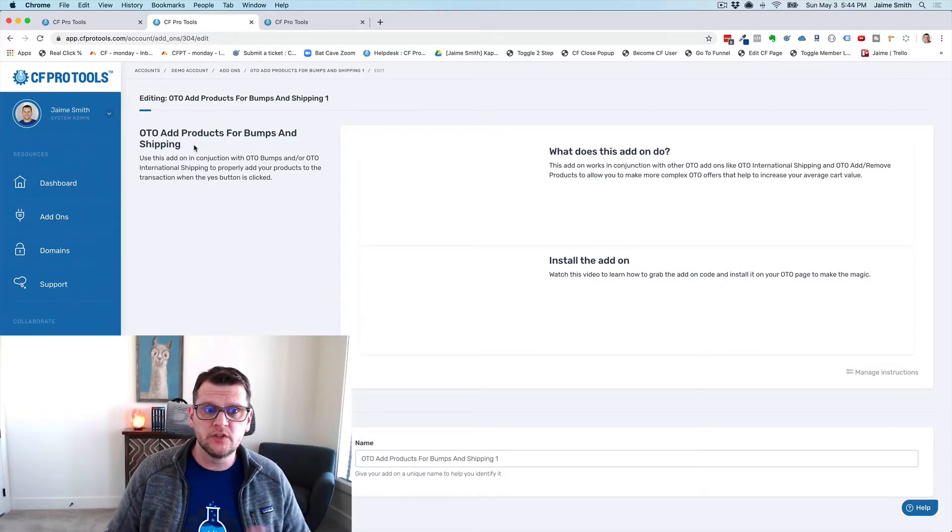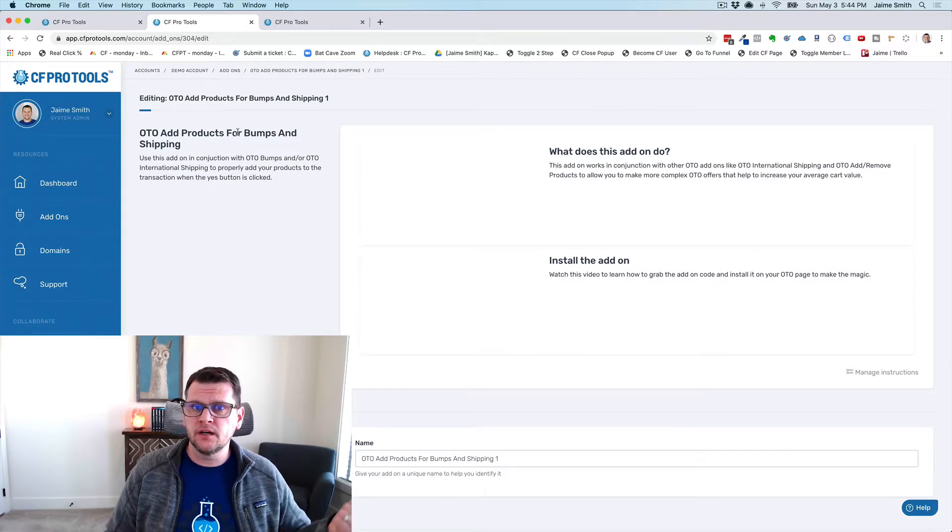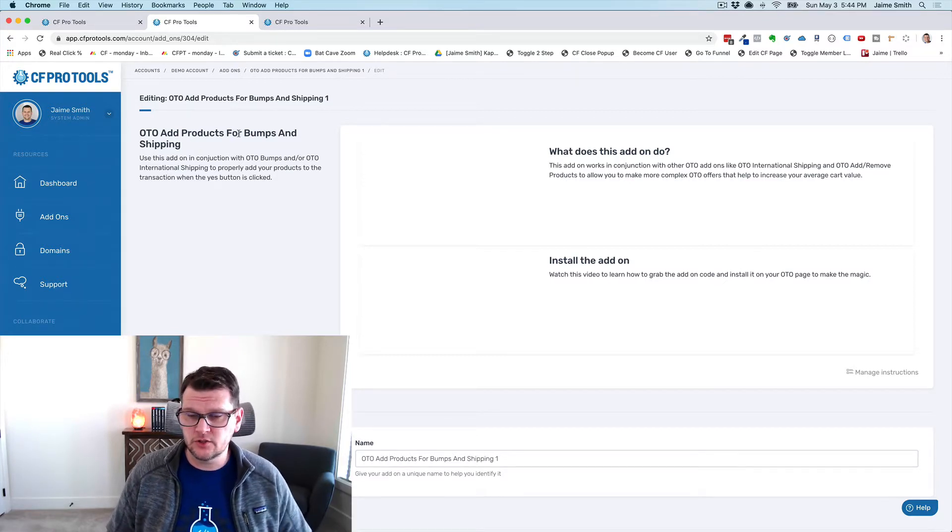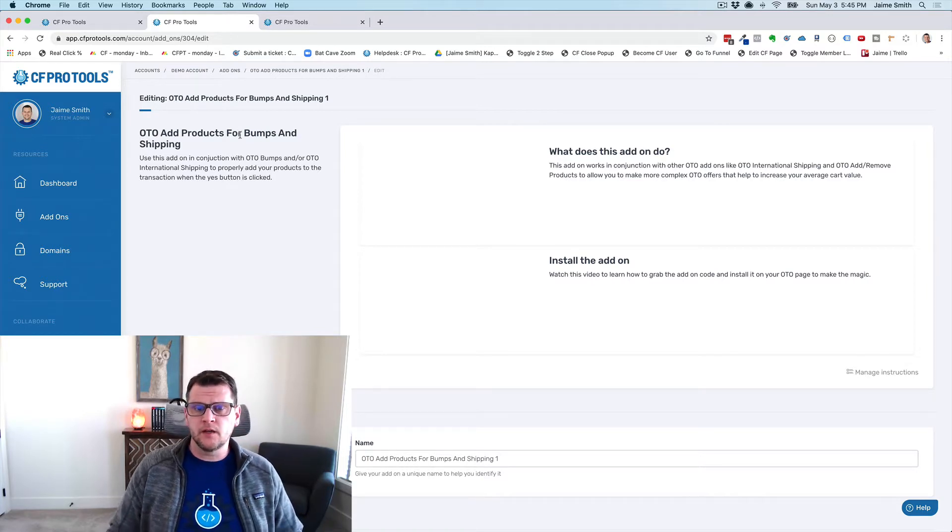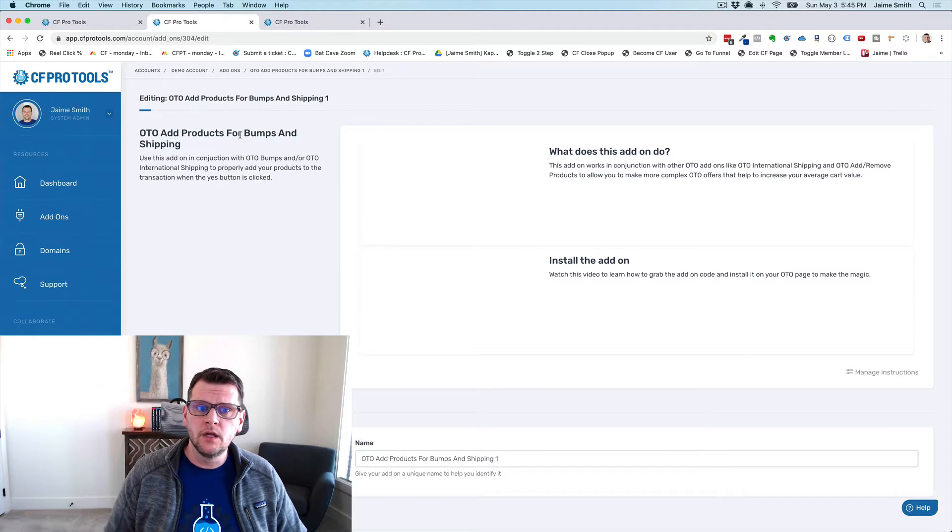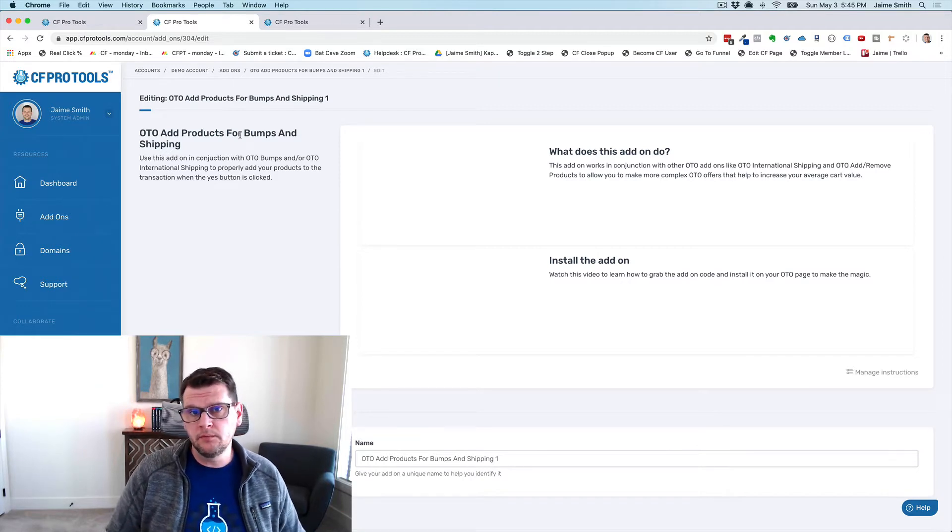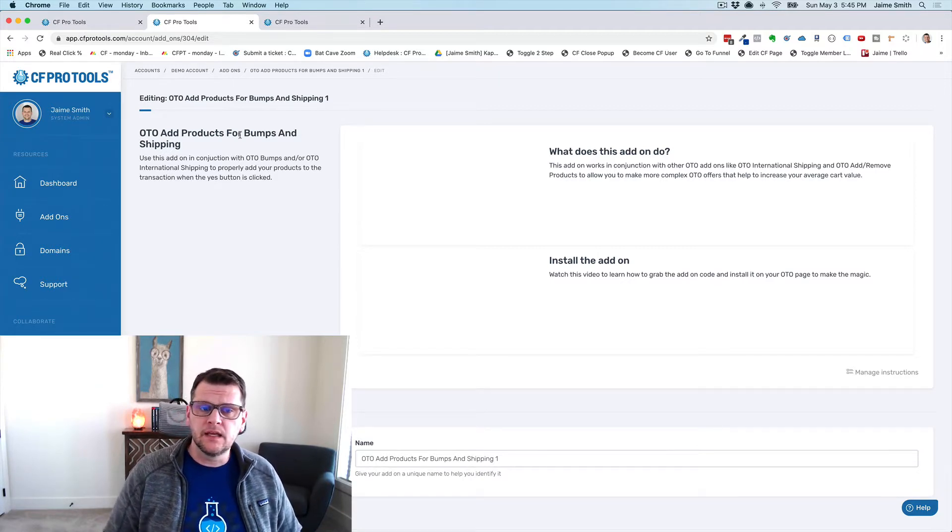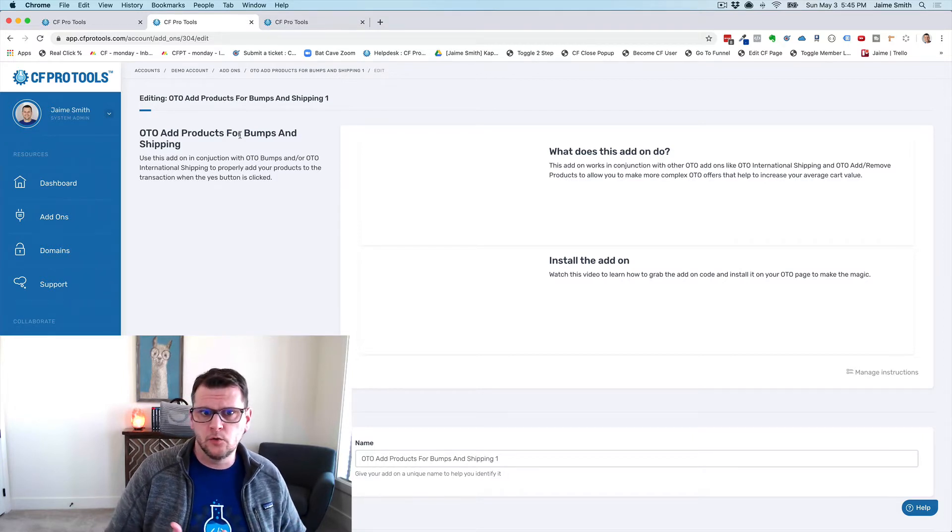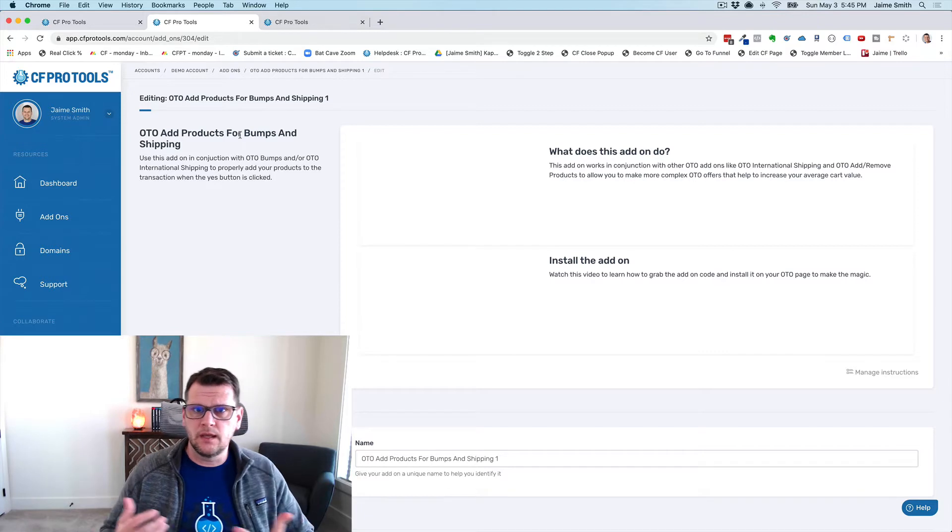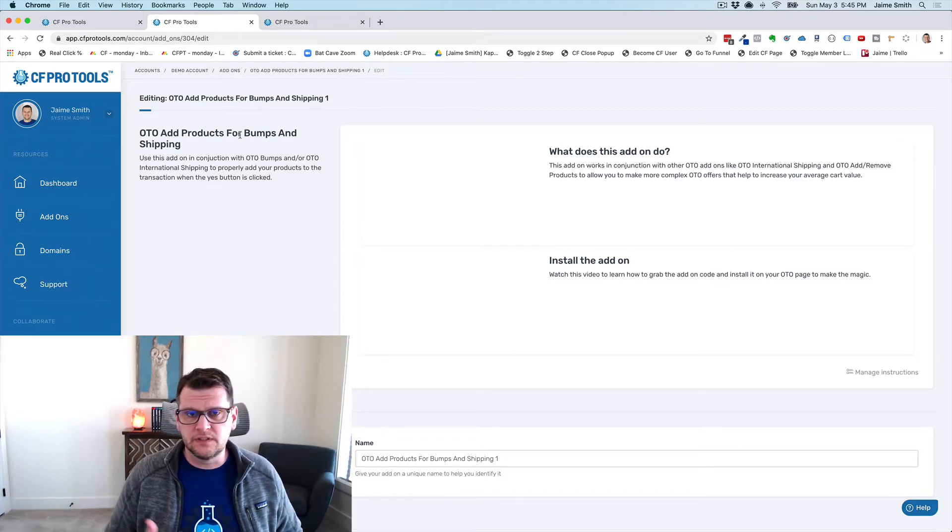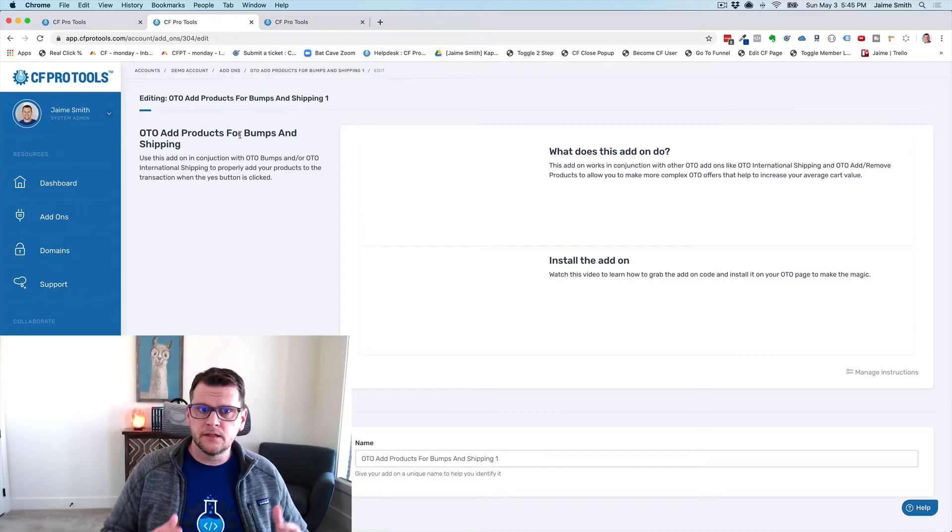It adds products when you're using OTO bumps and OTO international shipping. There's a couple of add-ons currently that work with this. We may add more in the future, but right now you can add what we call OTO bumps and OTO international shipping and or domestic shipping.